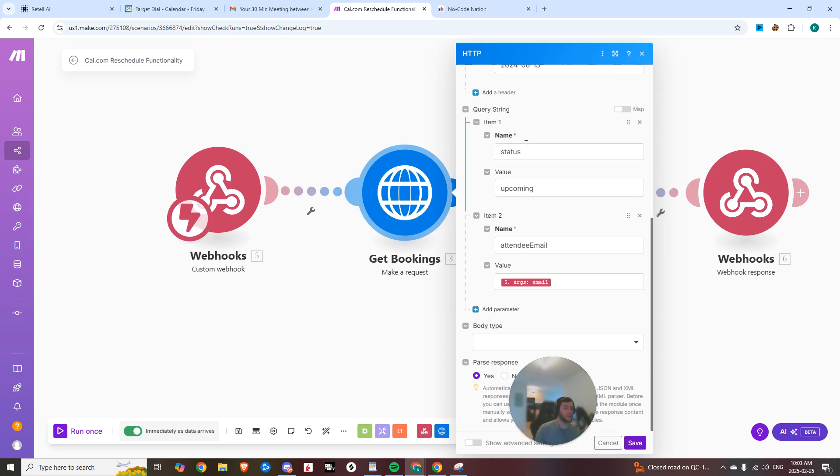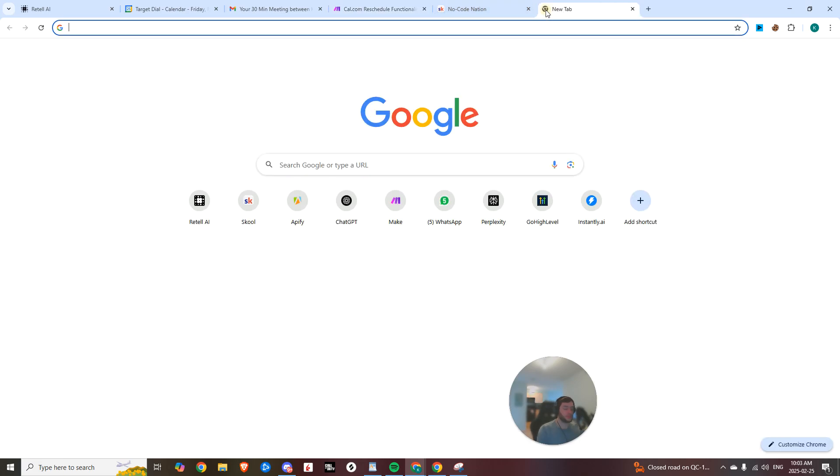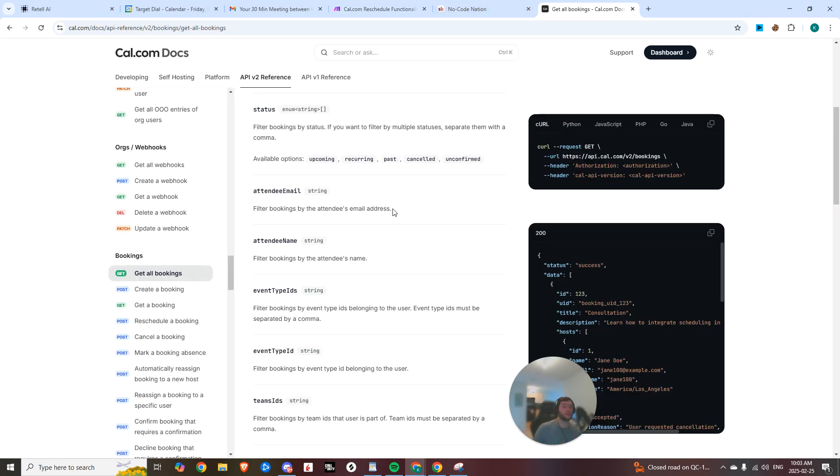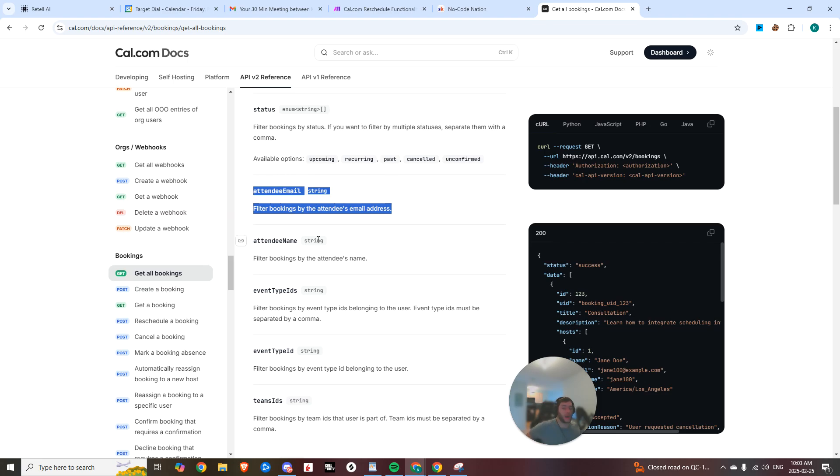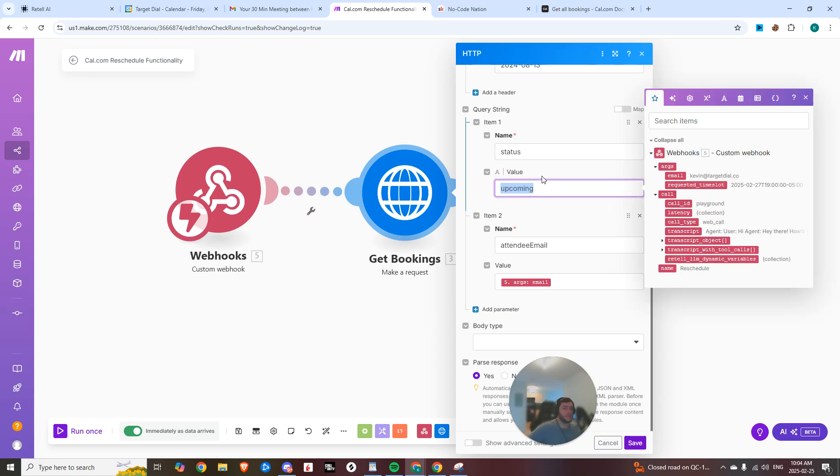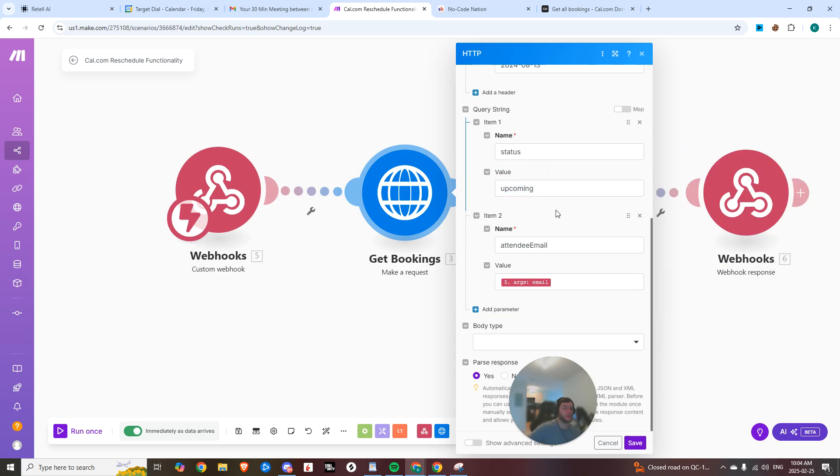And then in the query string, if I just pull up the bookings endpoint, you can see we can filter the bookings by the attendee's email. That's why we're asking for the attendee's email. And we're only looking at upcoming appointments.